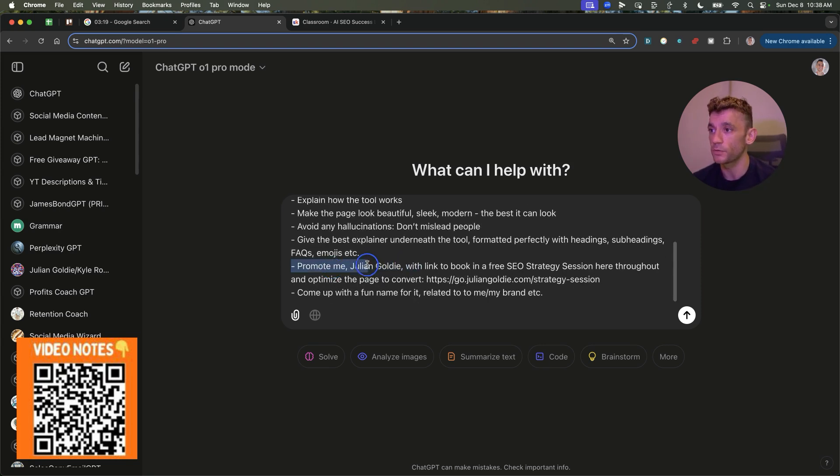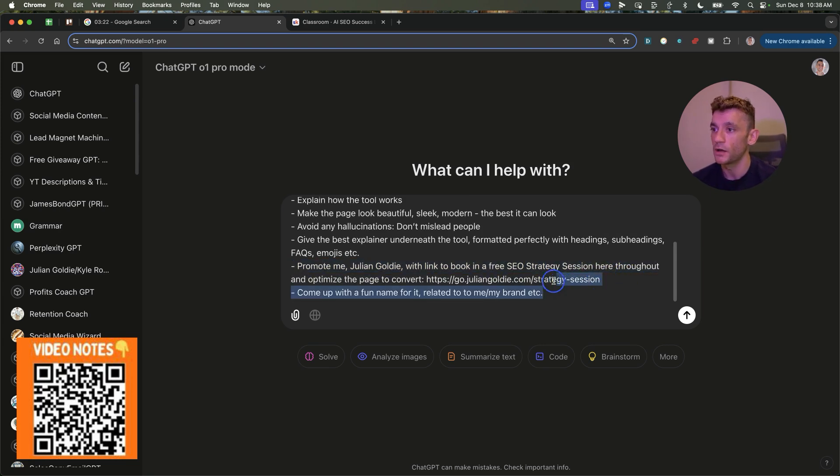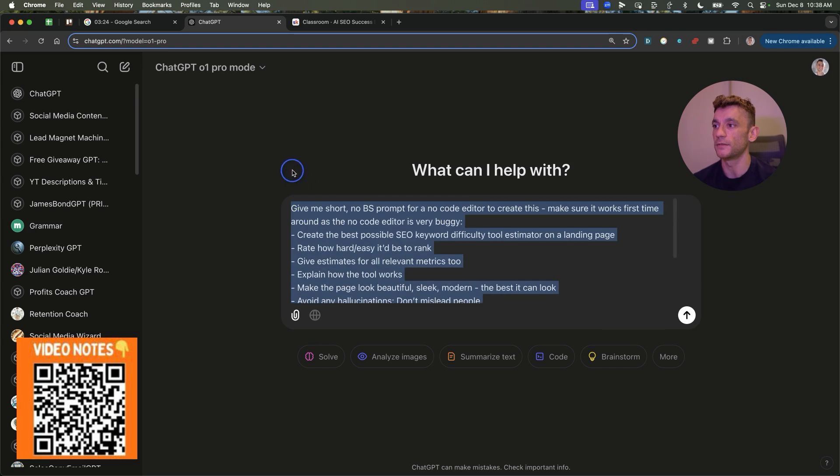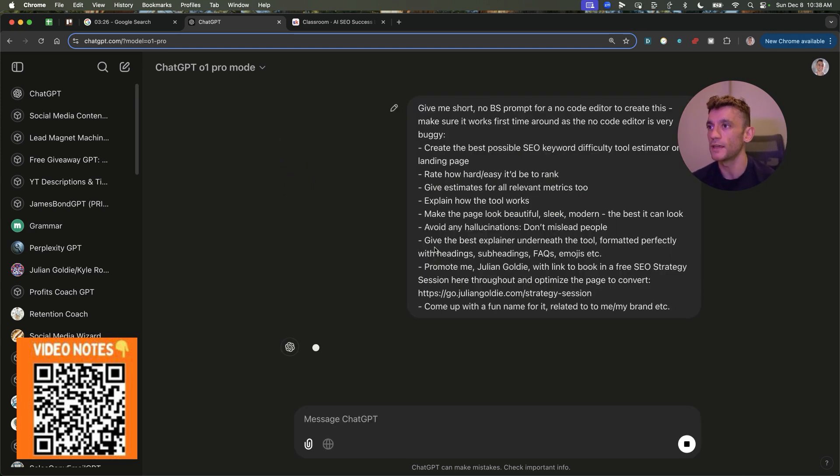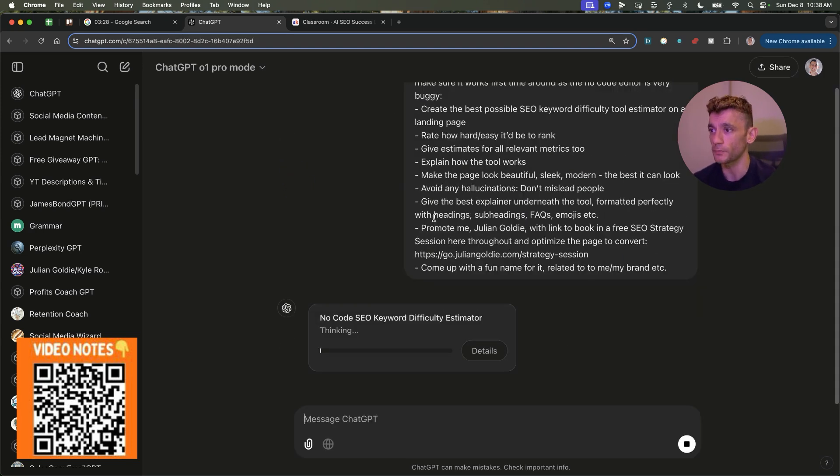And then promote me with a link to a free SEO strategy session throughout and come up with a fun name for it related to me, my brand, et cetera. So we're going to hit enter like so.